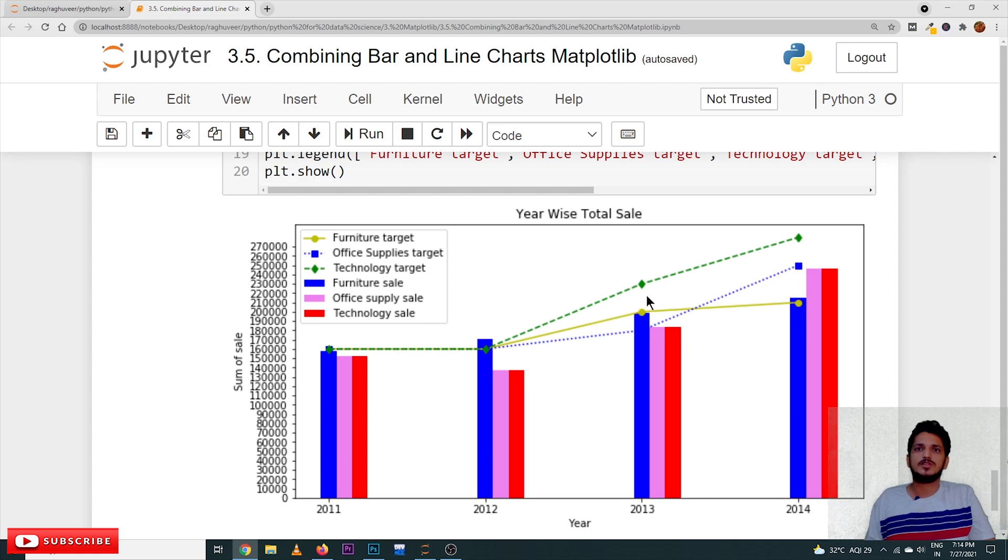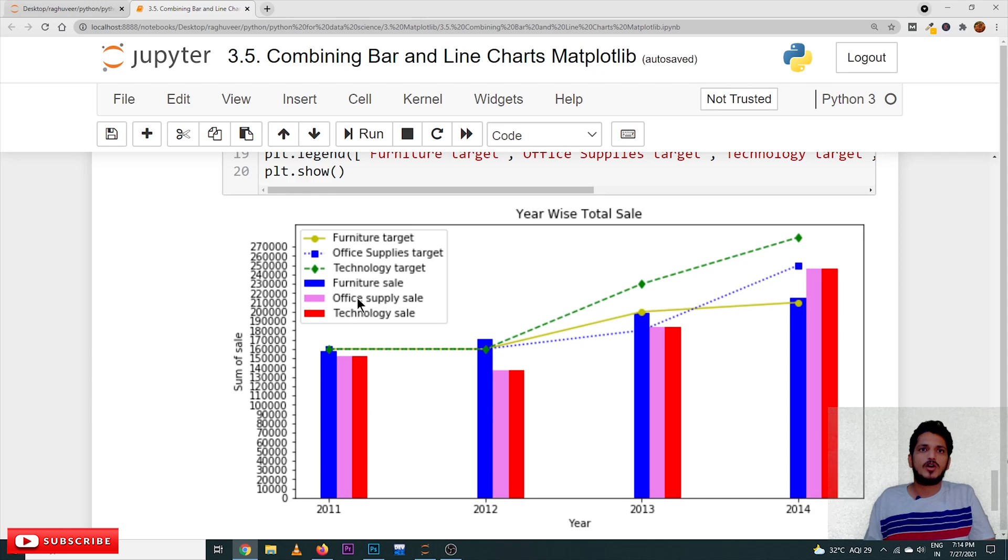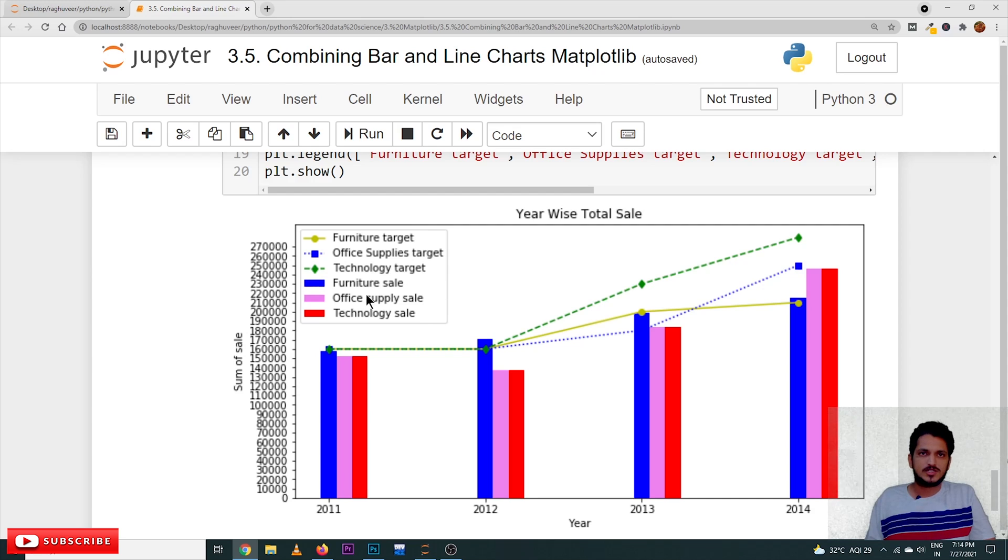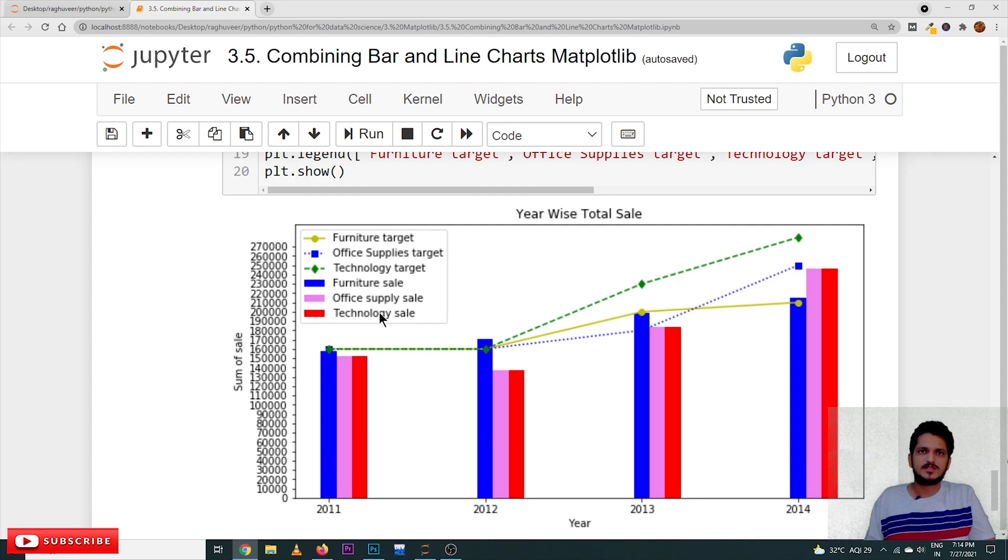That's why these lines are used for different furniture targets, office supply targets, technology targets, furniture sales, office supply sales, technology sales. According to the color, we have to match.